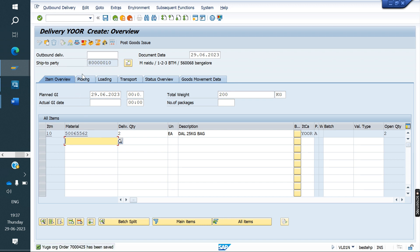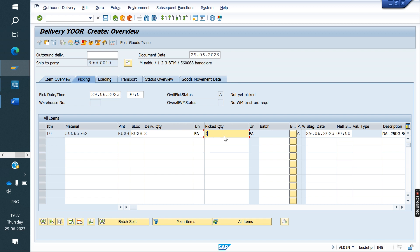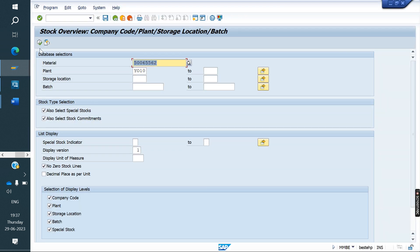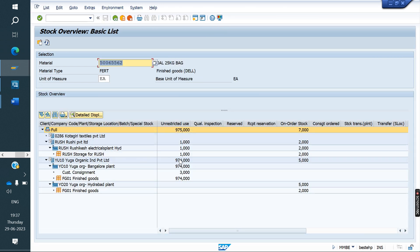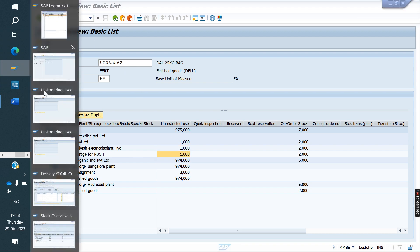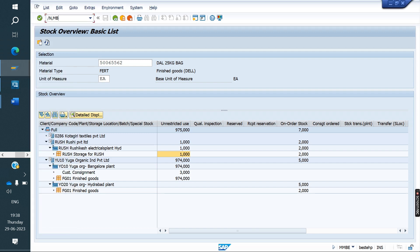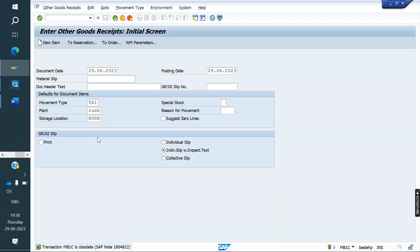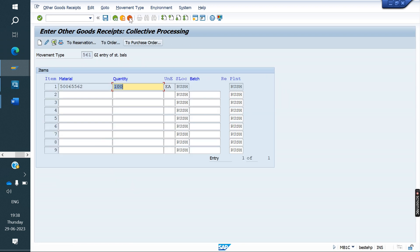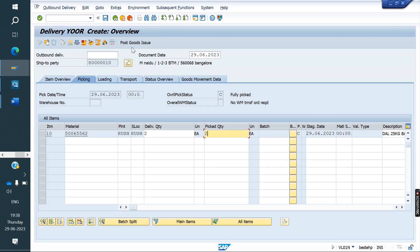Now we are doing delivery. Pick the quantity. Before doing PGI you can check the stock in MMBE — the stock will be reduced from the delivering company, not from the ordering company. Executing with the material, on RUSH we have only one stock, while in YO10 we have a lot of stock but only one on RUSH. We will post this stock using MB1C. Save.